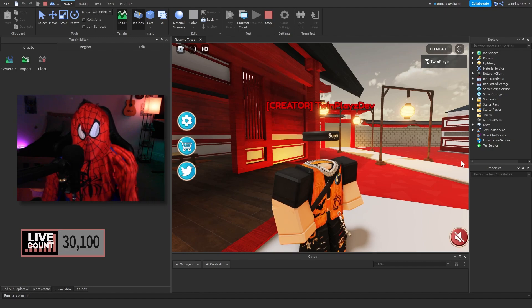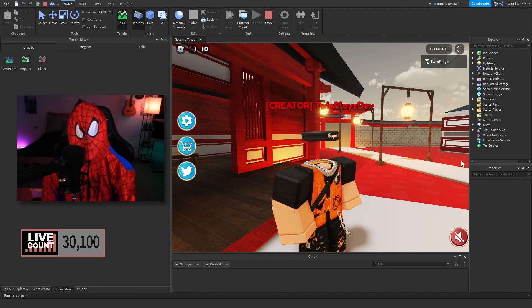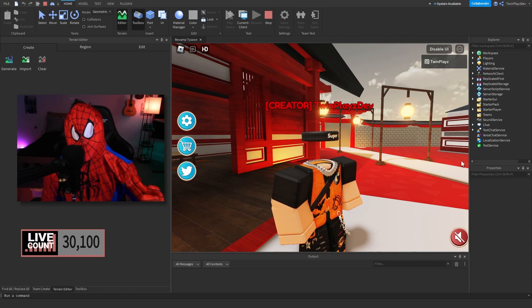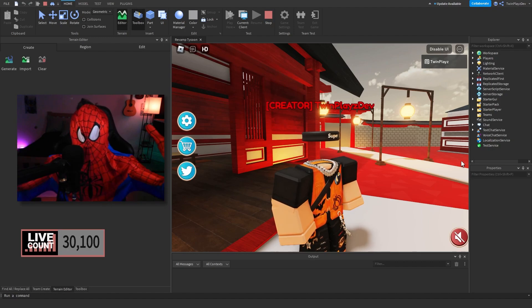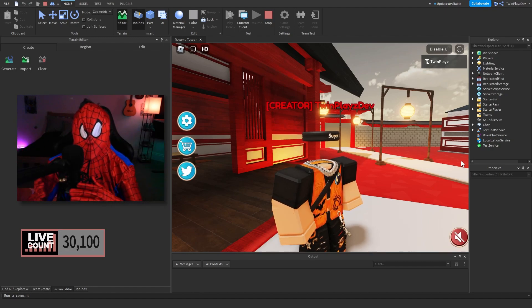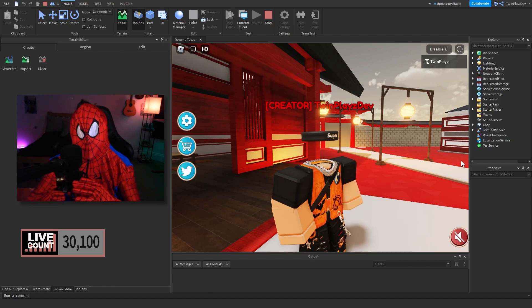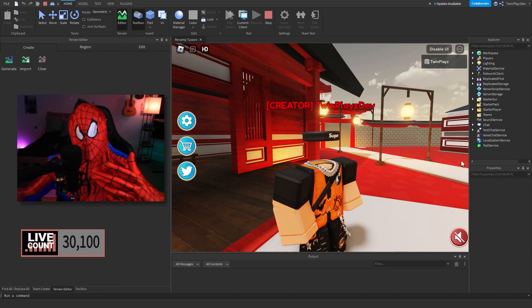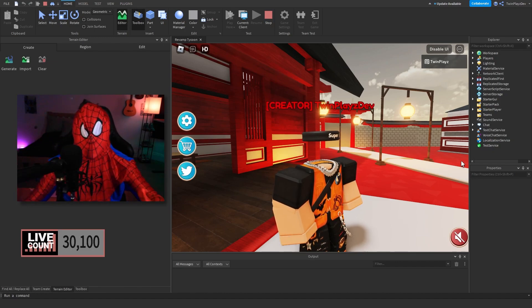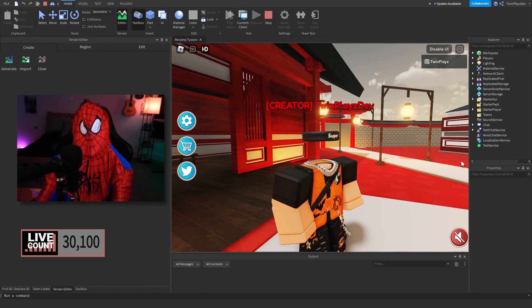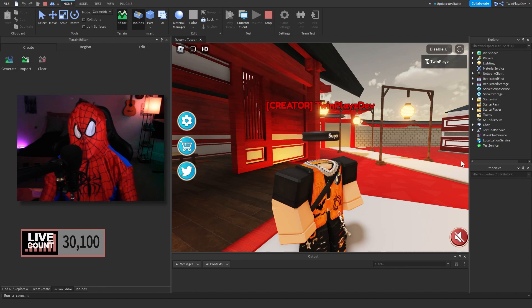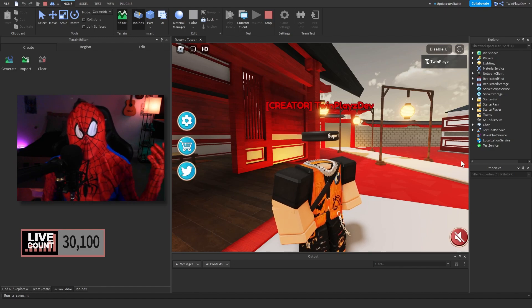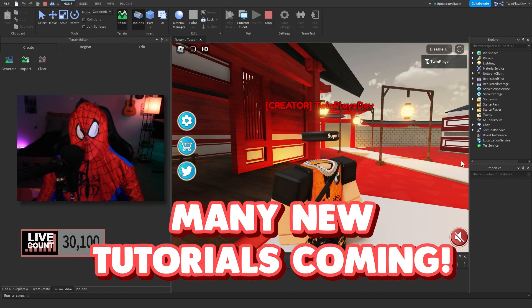You guys probably have a tycoon giver in your tycoon. It's like a thing you just touch and it gives you a gear. We're gonna be remaking them. The reason being is it's kind of old—they're storing the tools in Lighting and that's not a good place to put them.